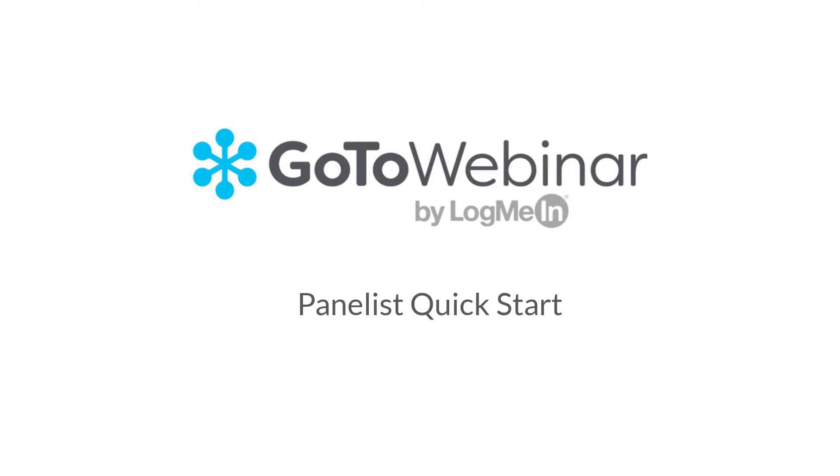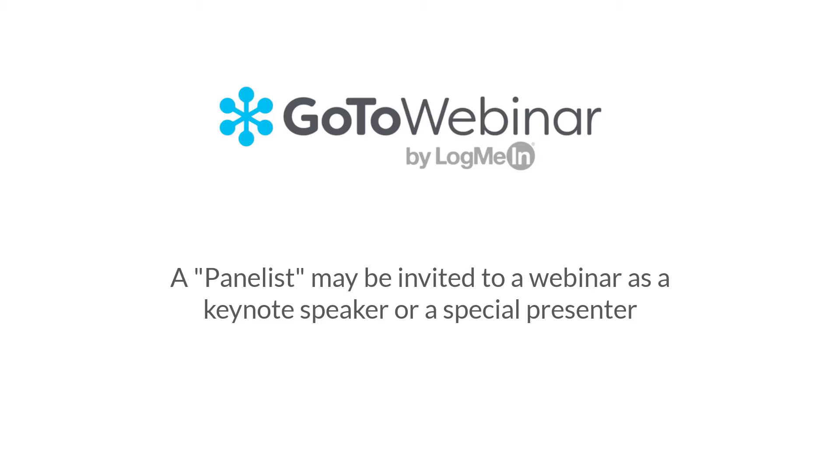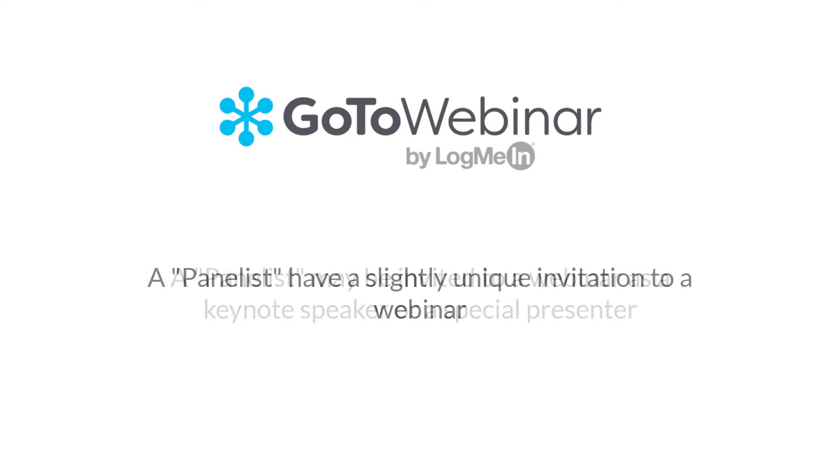Welcome to the GoToWebinar Panelist Quick Start video. A panelist is often invited to a webinar as a keynote speaker or as a special presenter. Panelists have a slightly unique invitation to a webinar, which I will clarify in this video.